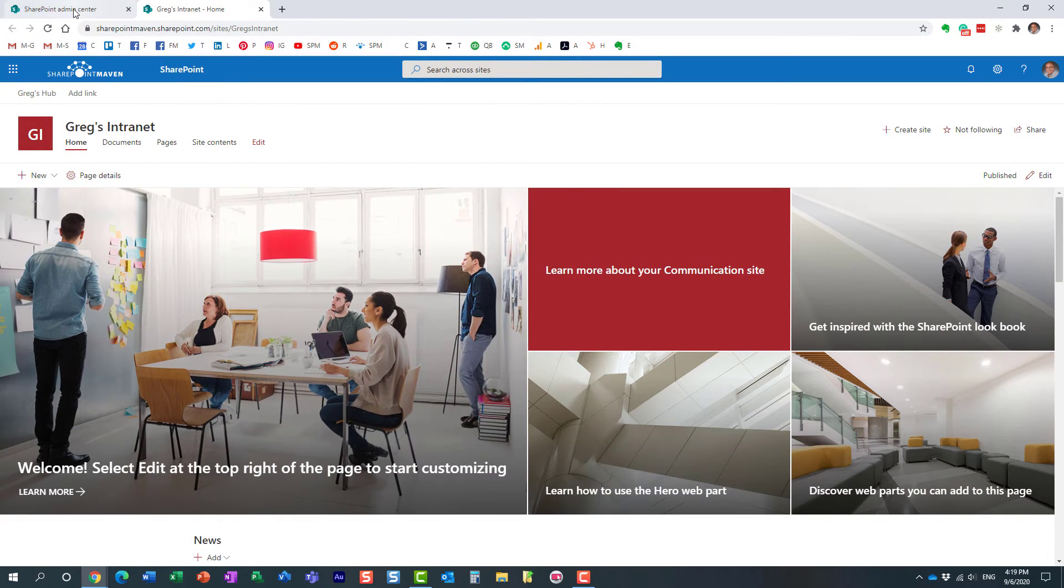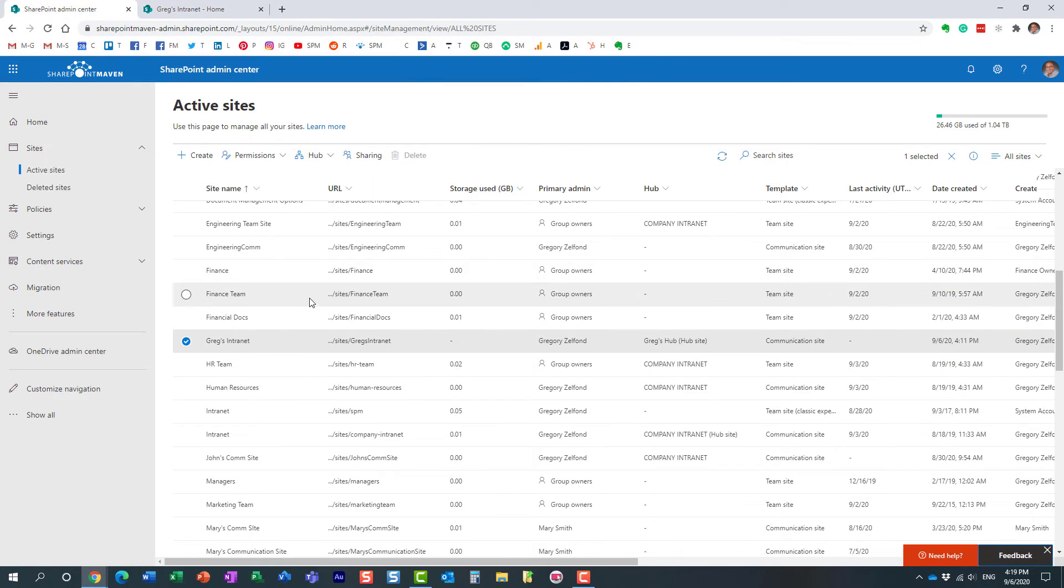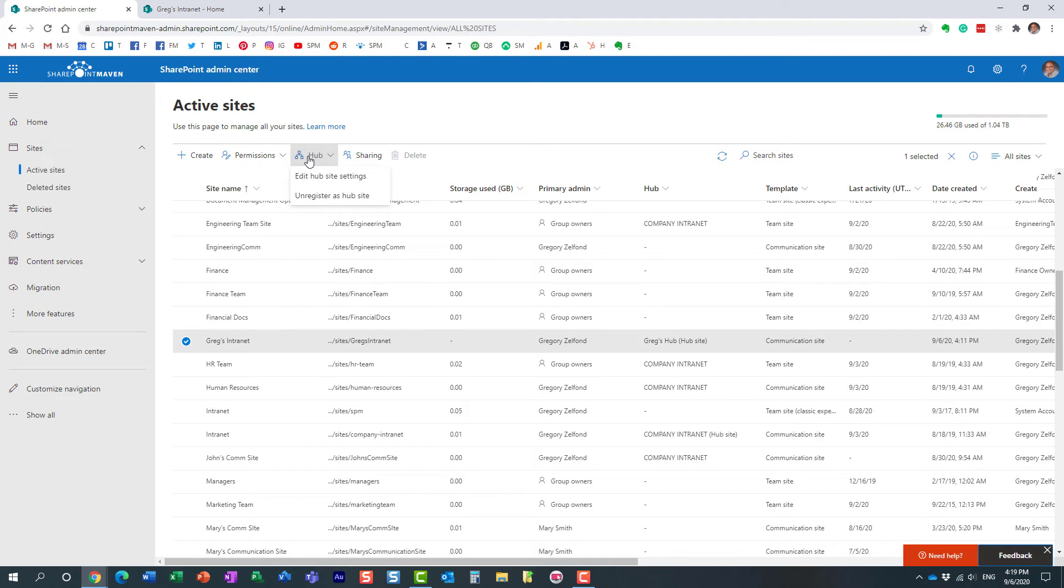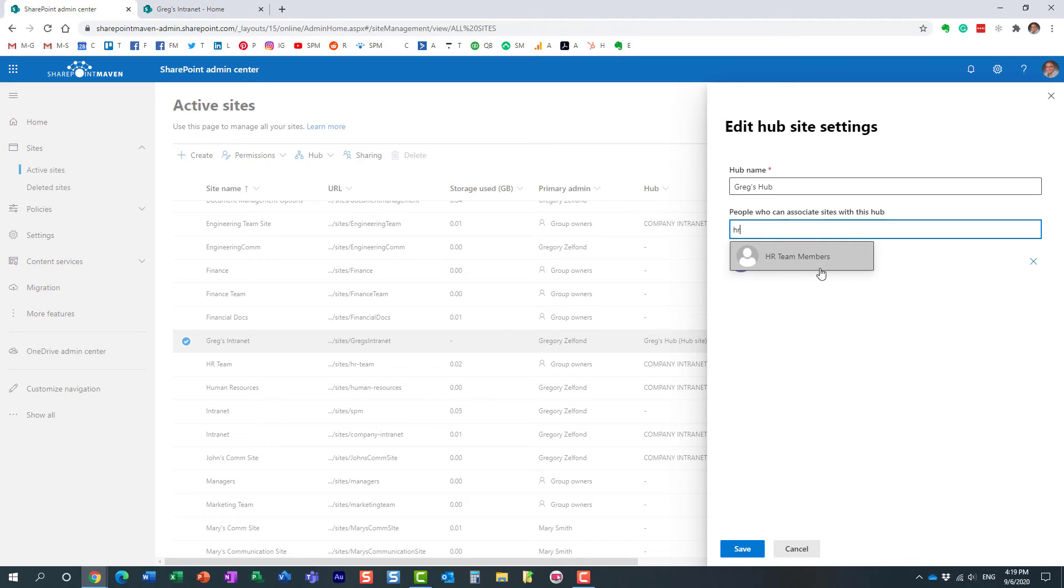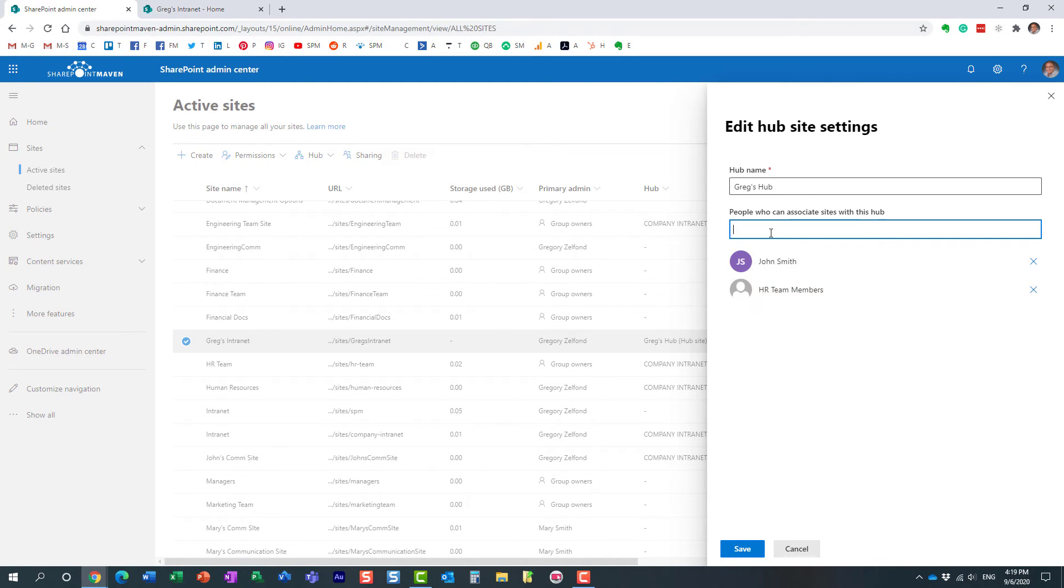When you specify the names, you can also specify security groups. I typed in John, but I can also type in security groups.